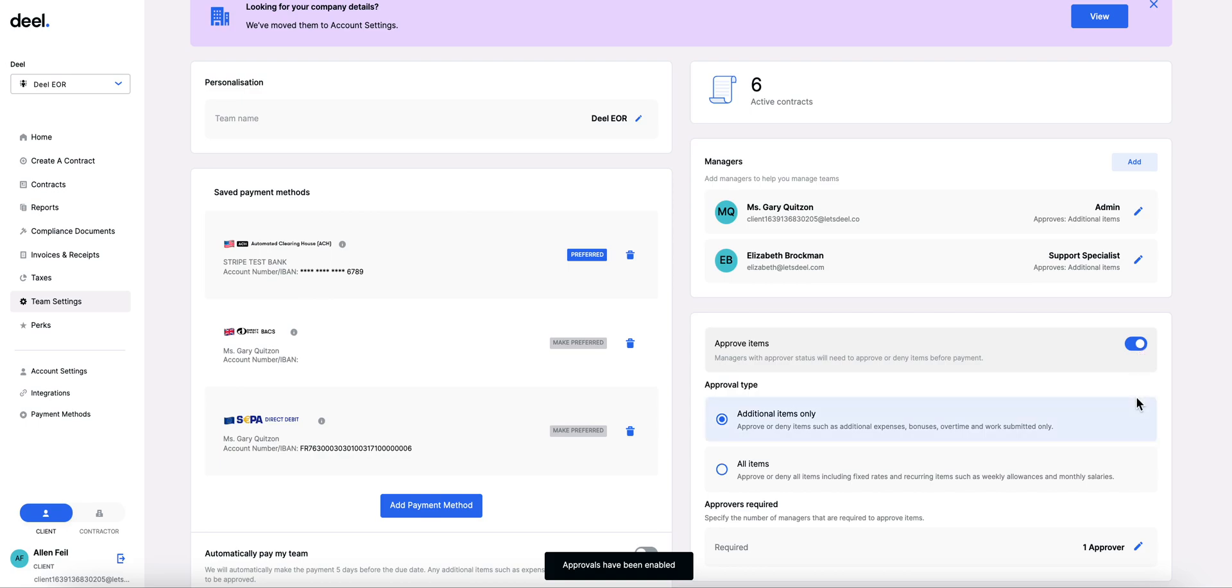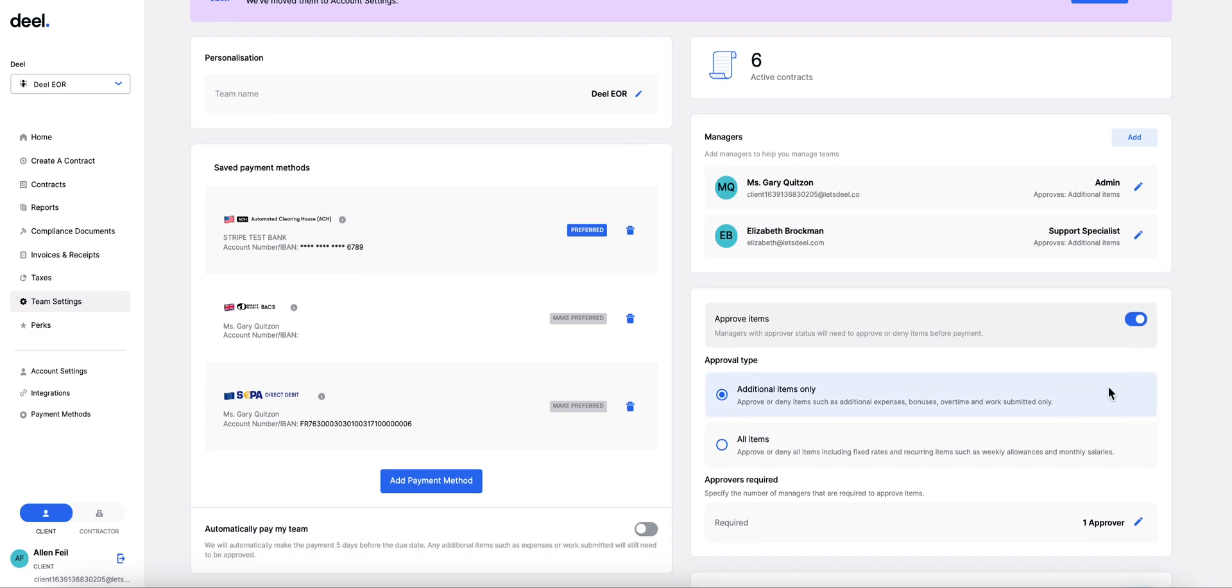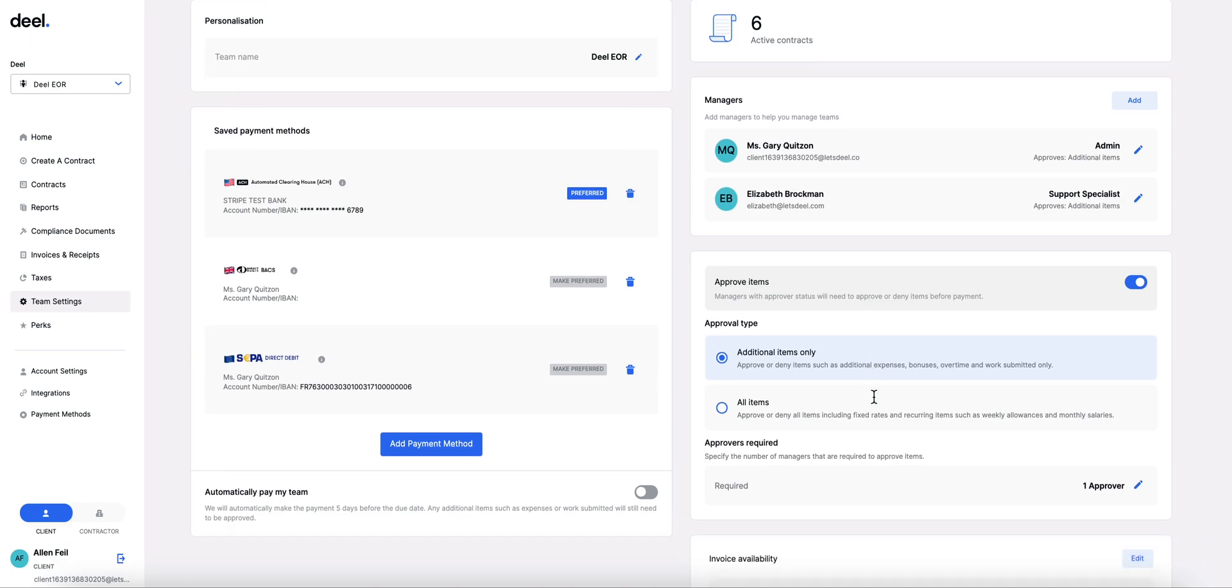You can choose to set it as additional items only and this means that anything that may vary month to month such as expenses, bonuses or overtime are the only things that will require approval.